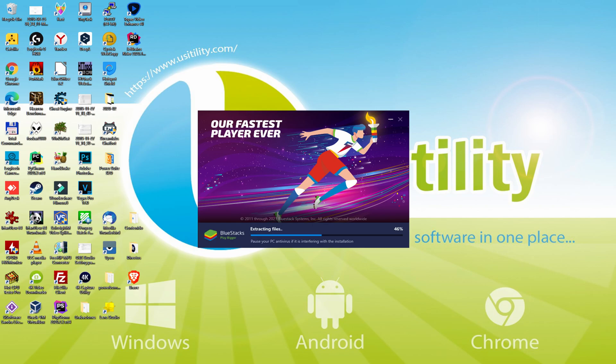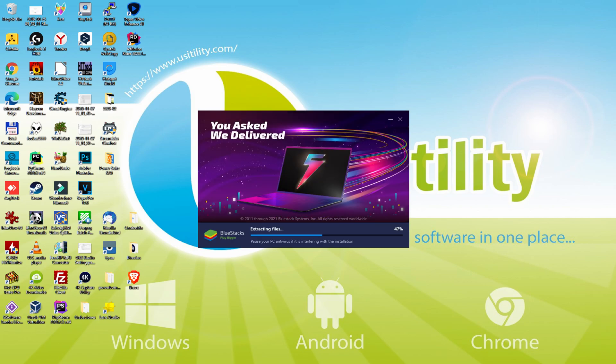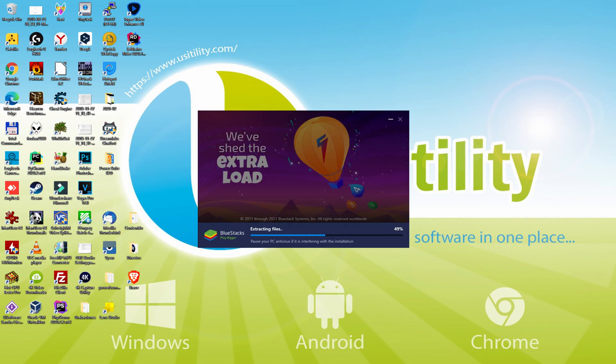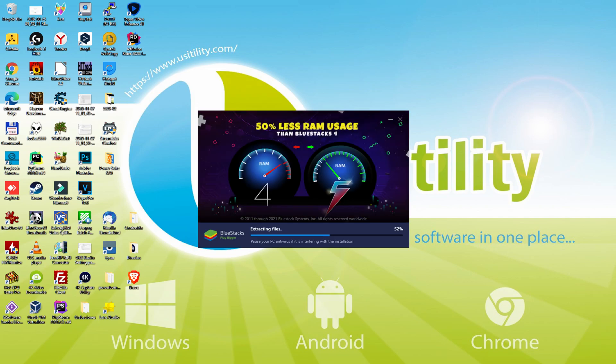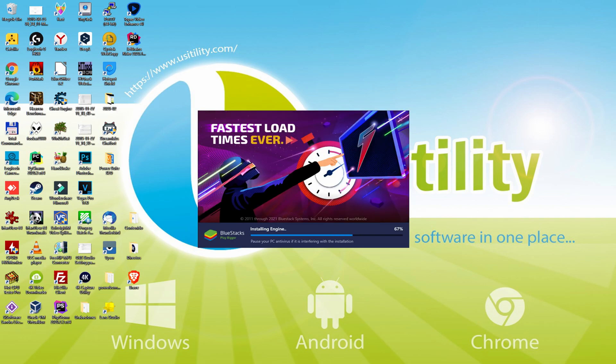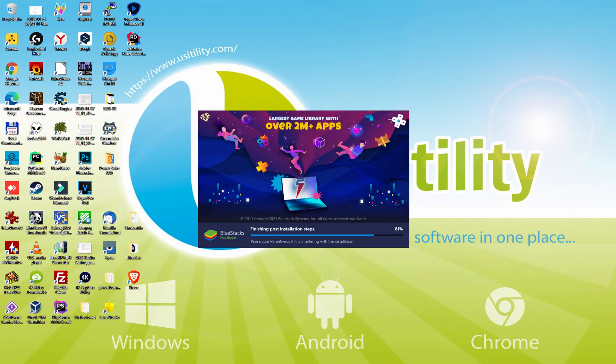With BlueStacks 5 you can even reduce RAM usage with a single click, especially useful if you face performance-related problems. In addition, you can activate Eco Mode to enjoy 87% reduced CPU usage, 97% reduced GPU usage, and easier multitasking. BlueStacks 5 is built to provide stability and performance during long gaming sessions.